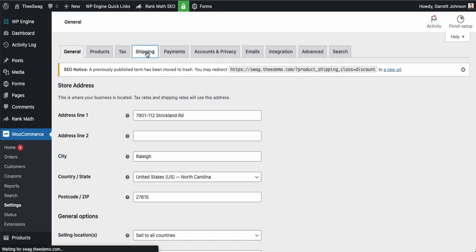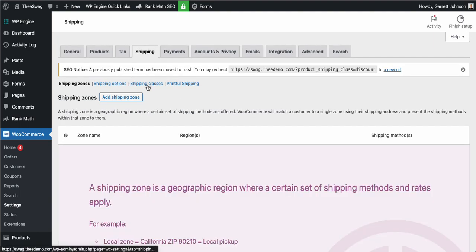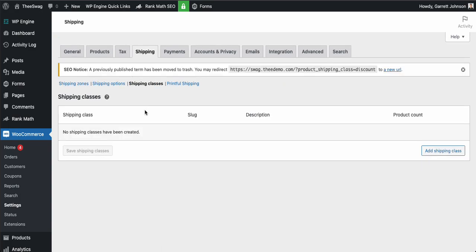And then you'll jump down to shipping classes right below it, and you'll see the area to start adding some shipping classes.